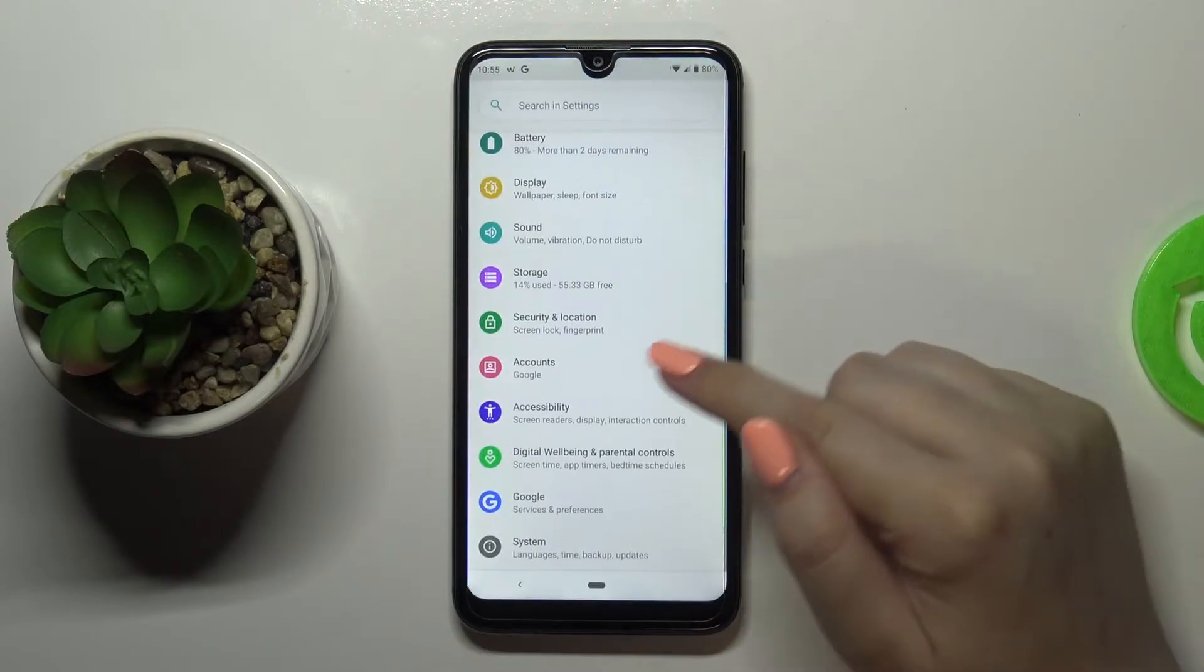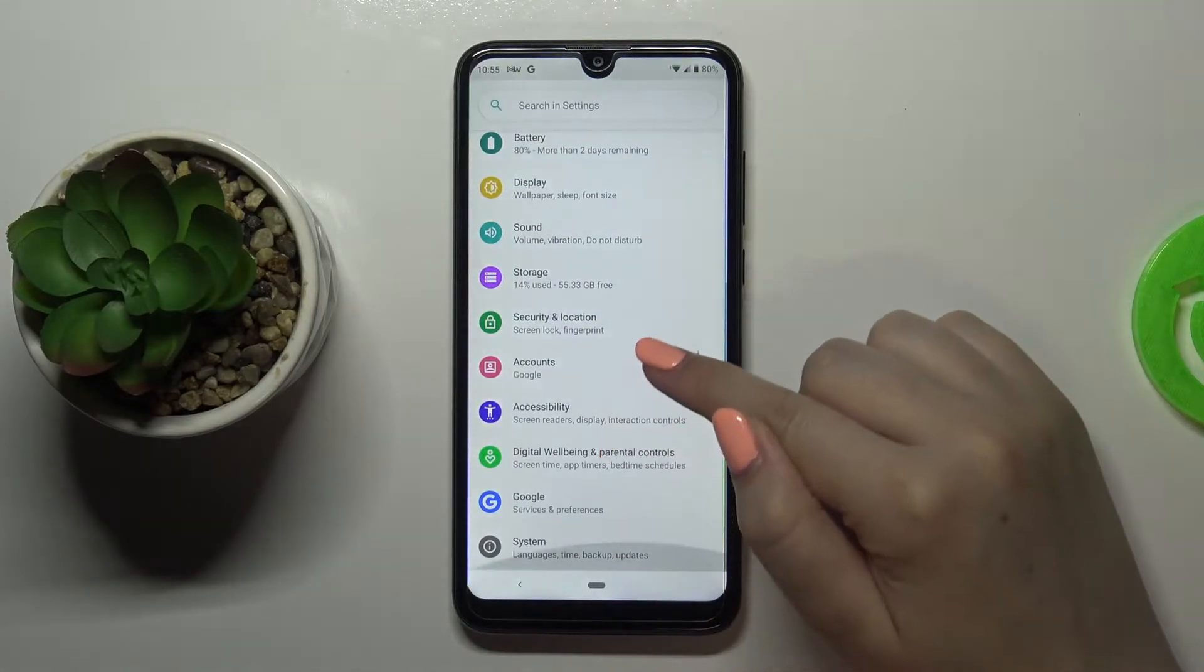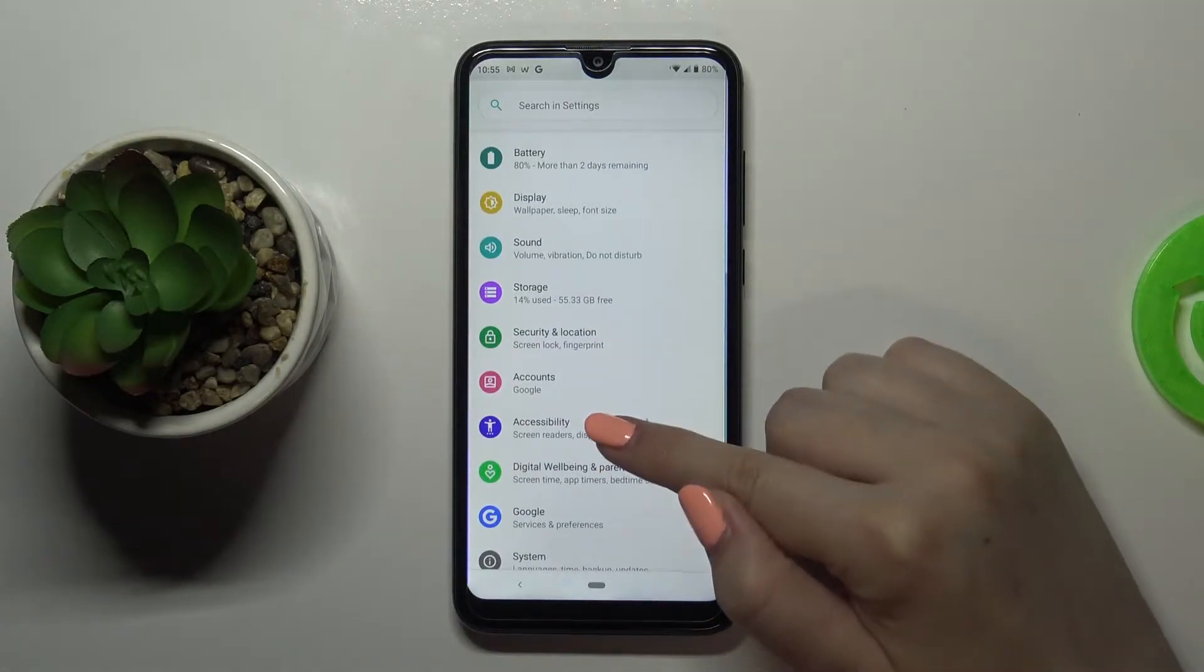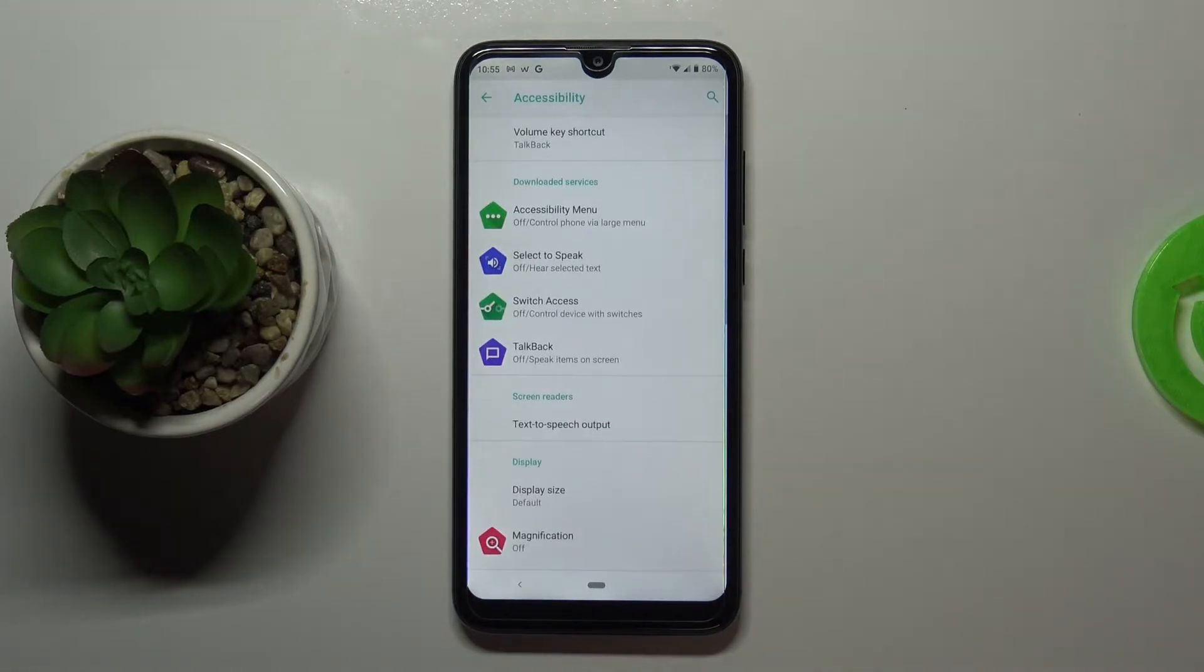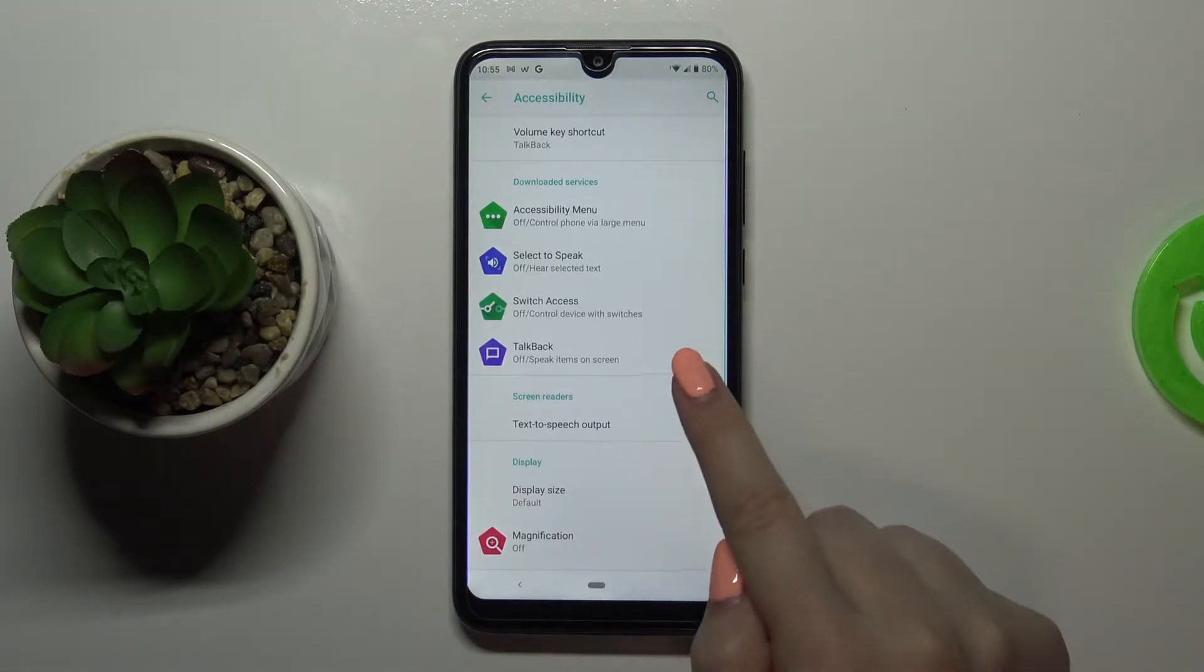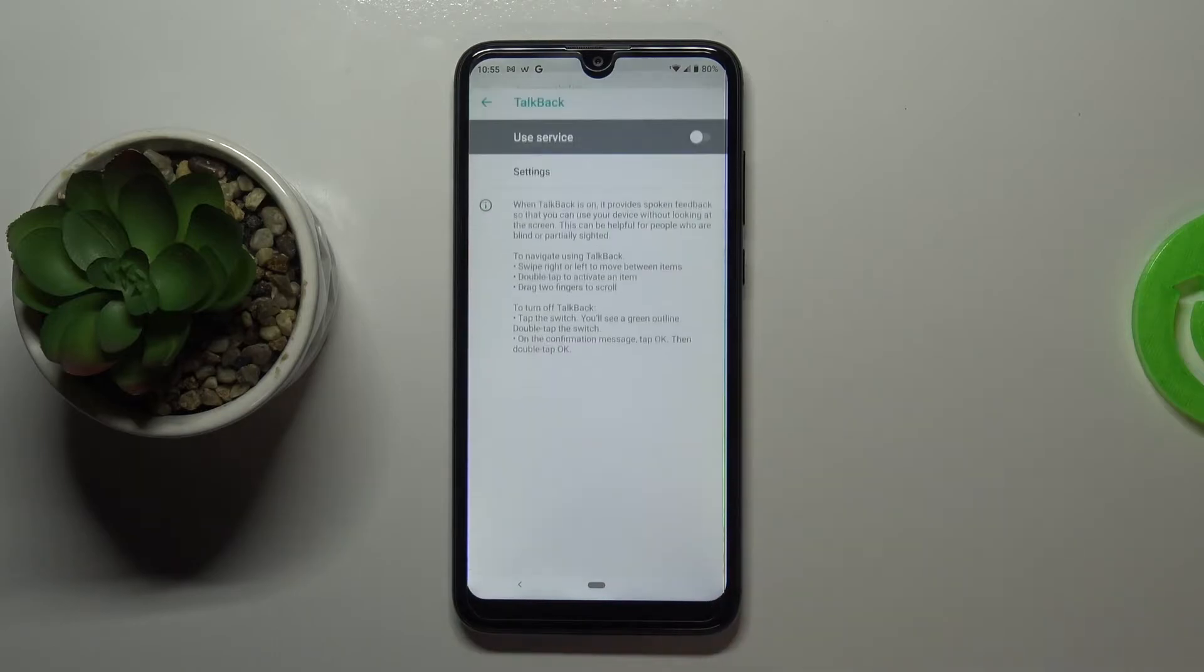So first of all let's enter the settings and now we have to find the accessibility. Just scroll down to the very bottom and tap on accessibility and here we've got the talkback option.